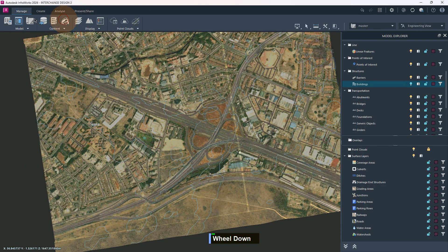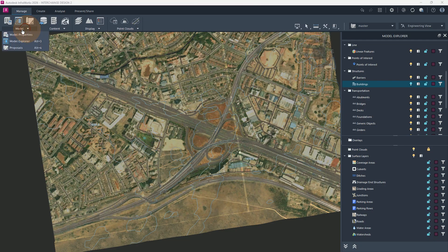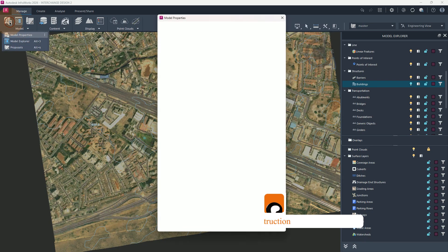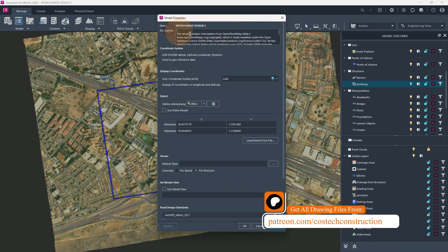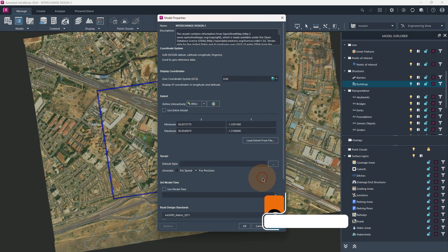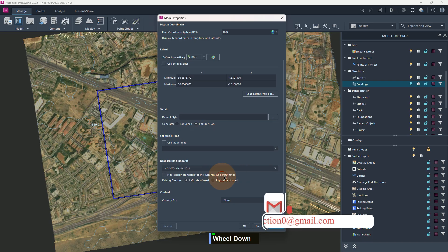So let us briefly go through the interface. We have the Model Explorer here. If we go to the model, notice that we have the Model Properties. Go to Model Properties, which is also the first command here. Here we can set our coordinate system. We can also give the settings for the terrain, time, and road standards.